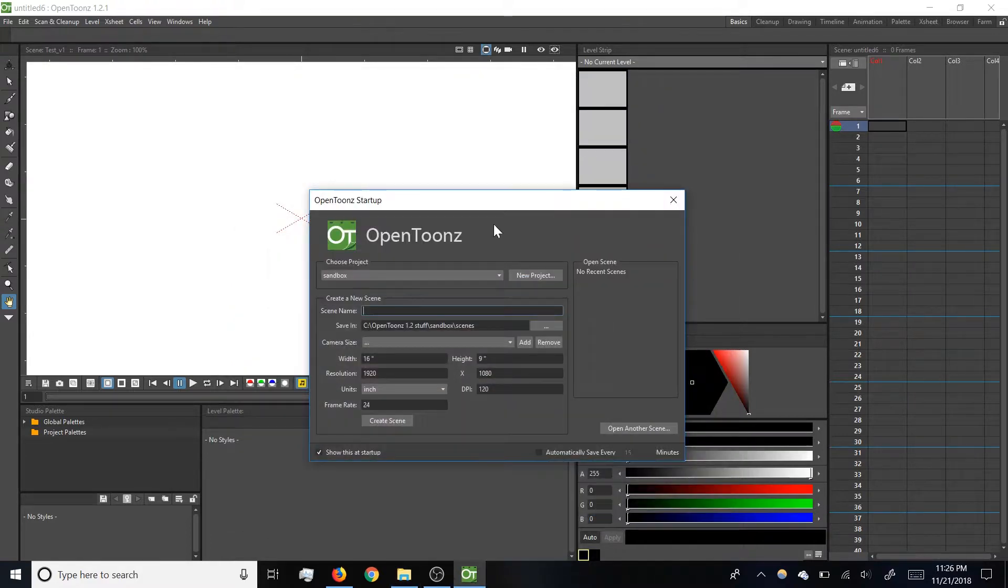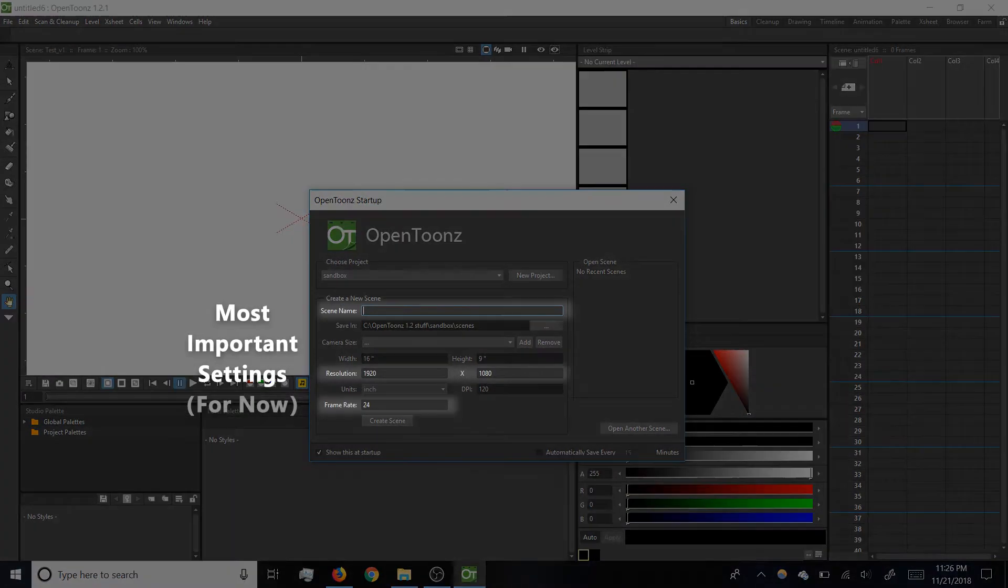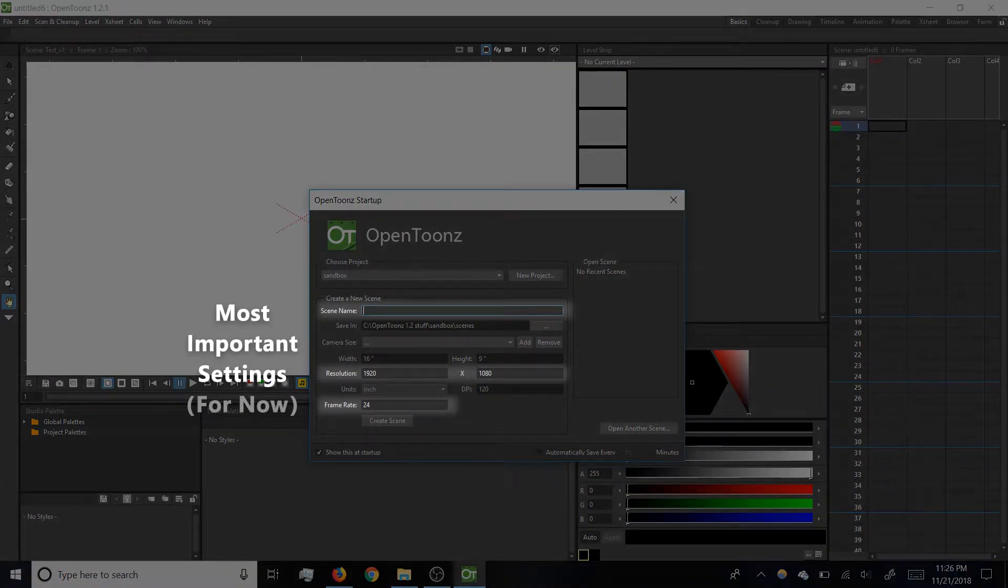Under Create a new scene, the three main items to look at are Scene Name, Resolution, and Frame Rate.